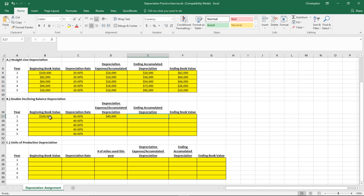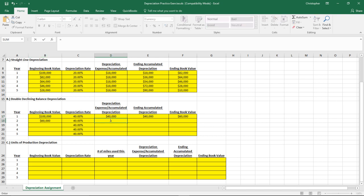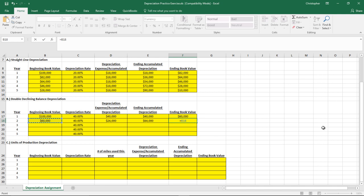The way you calculate depreciation expense is by taking that year's beginning book value multiplied by the depreciation rate. So $100,000 multiplied by 40% gives us $40,000 in depreciation expense in year one. The ending accumulated depreciation for year one is $40,000, and the ending book value is the beginning book value minus that year's depreciation. So $60,000 carries forward to become next year's beginning book value. For year two, we take $60,000 multiplied by 40% again, bringing accumulated depreciation up to $64,000, and the ending book value down to $36,000.